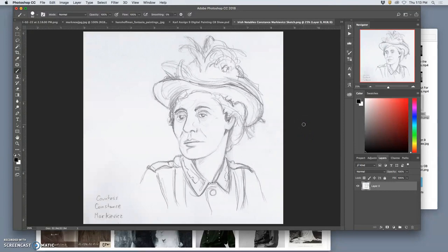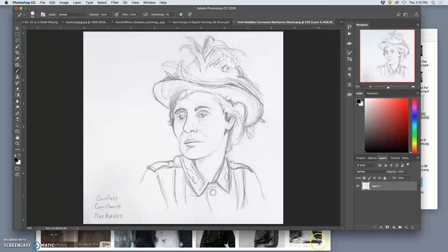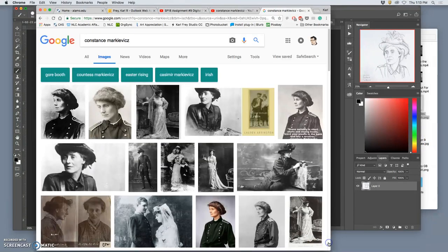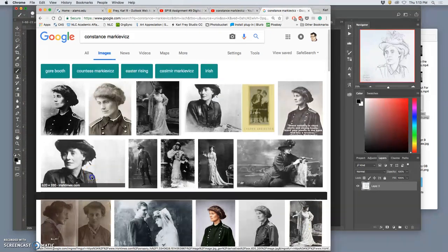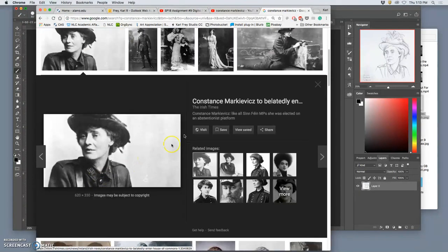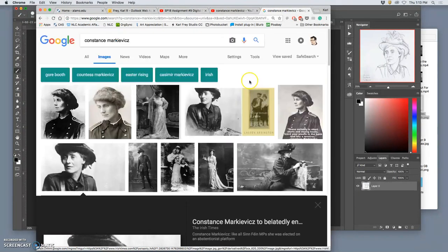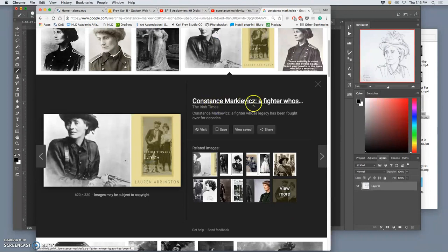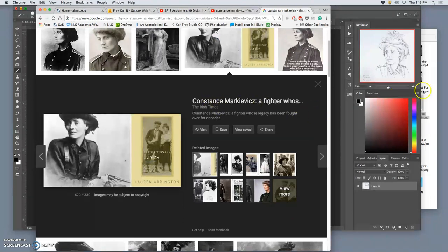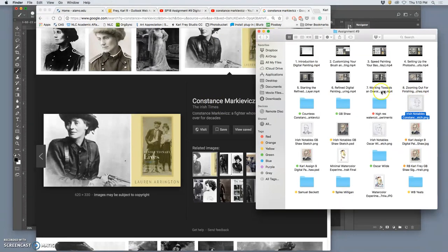I'm going to open that up in Photoshop. And then, just like I did with George Bernard Shaw, she looks a little sad and forlorn here. Her shoulders are very narrow.